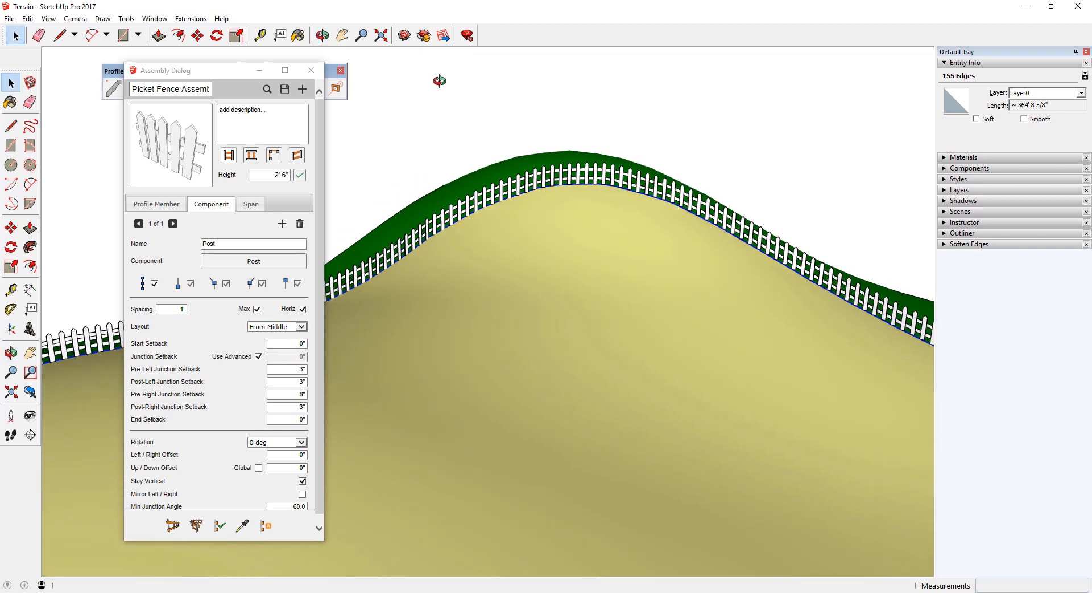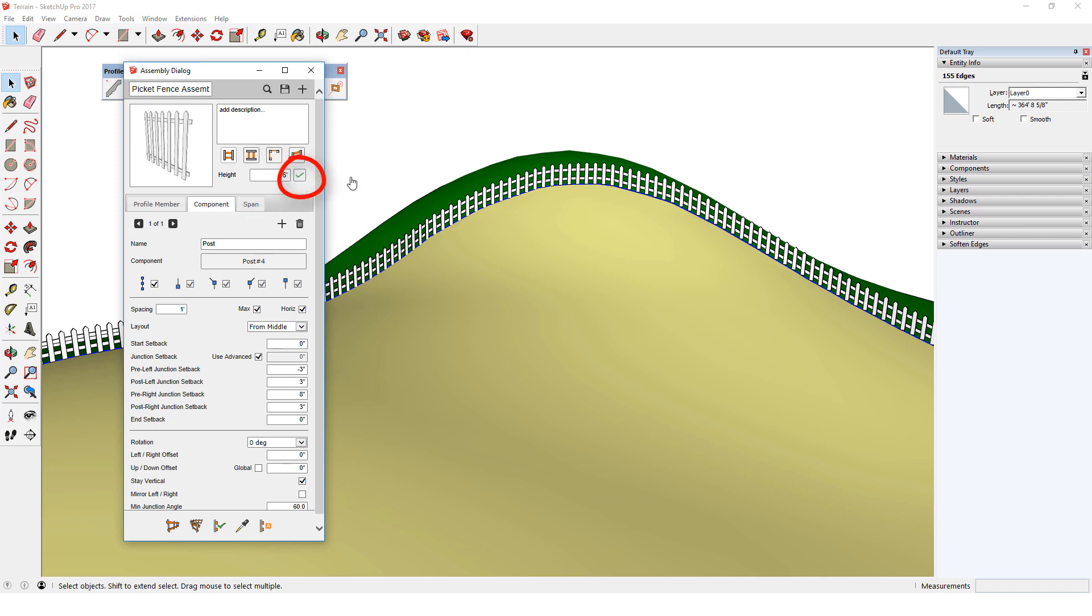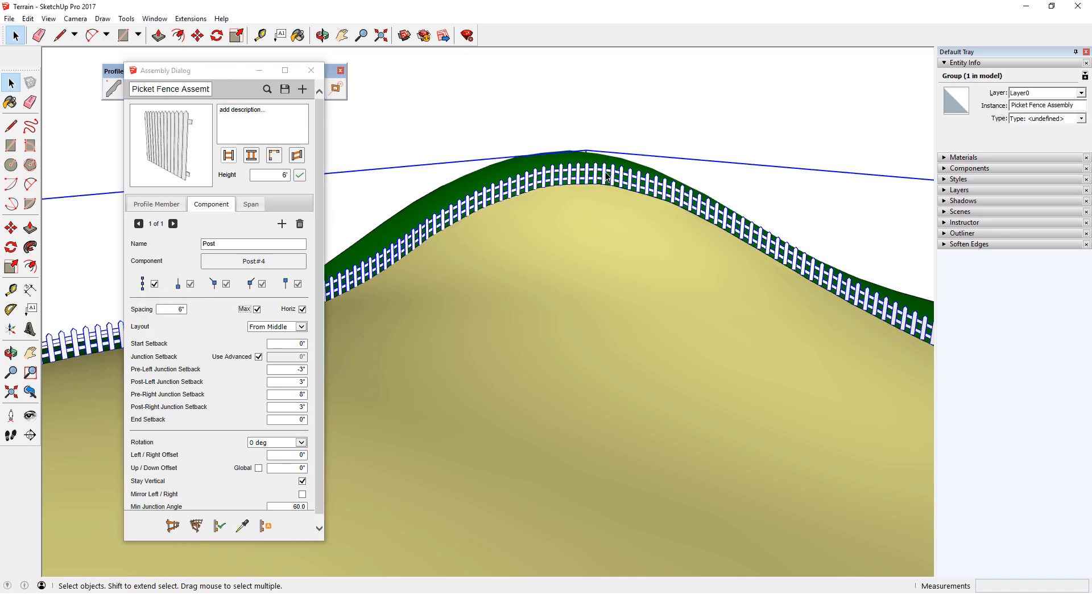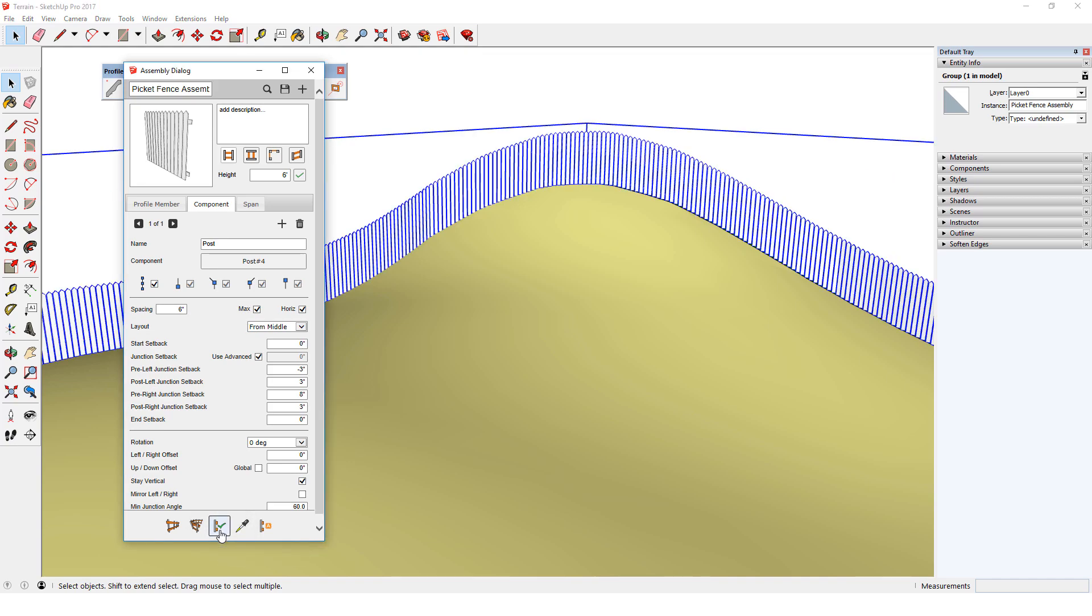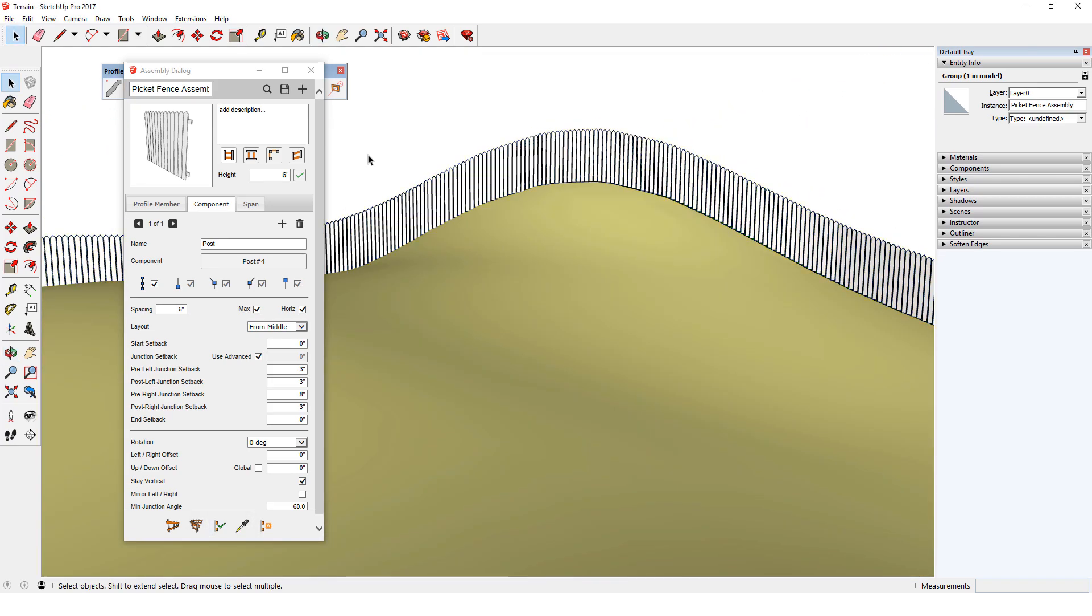I can then make changes to this fence. I'll make the overall height 6 feet, and click the check icon to apply. Then I can go into Component, and change the post spacing to 6 inches. With the fence selected, when I click Apply Assembly Attributes, the changes are made.